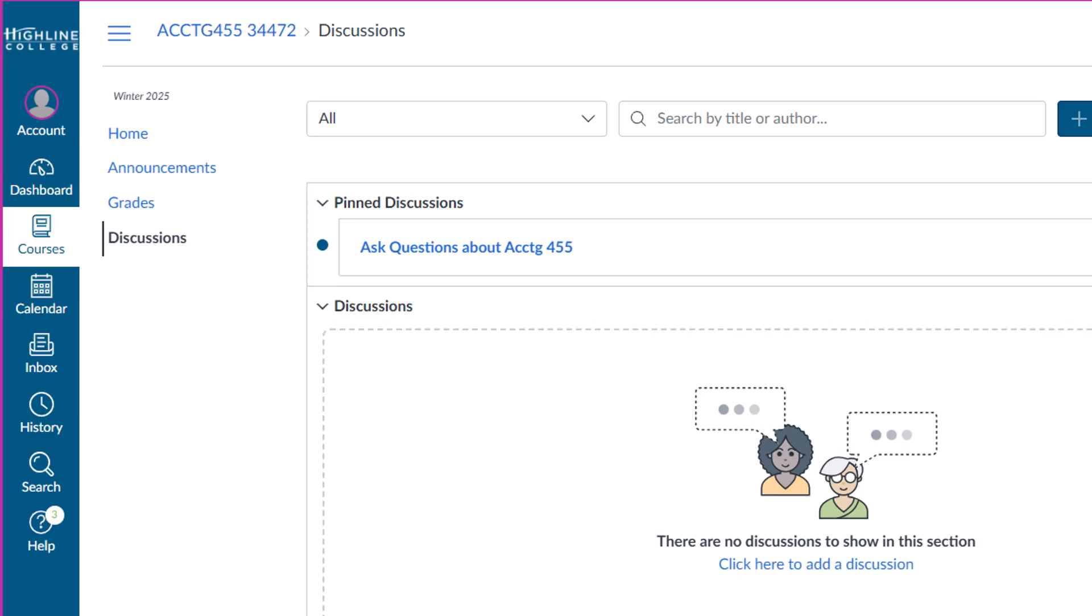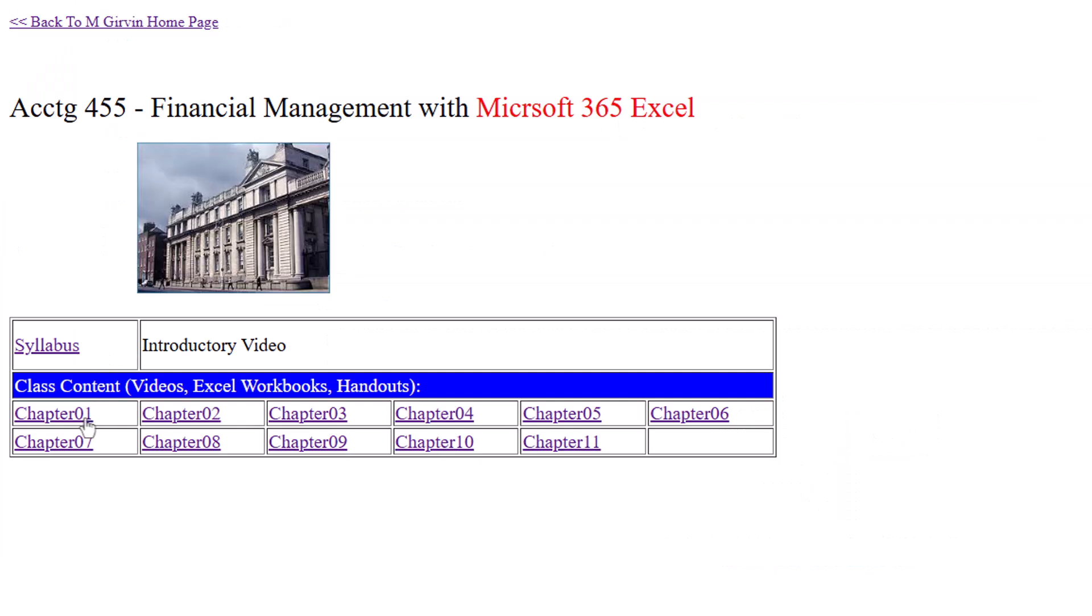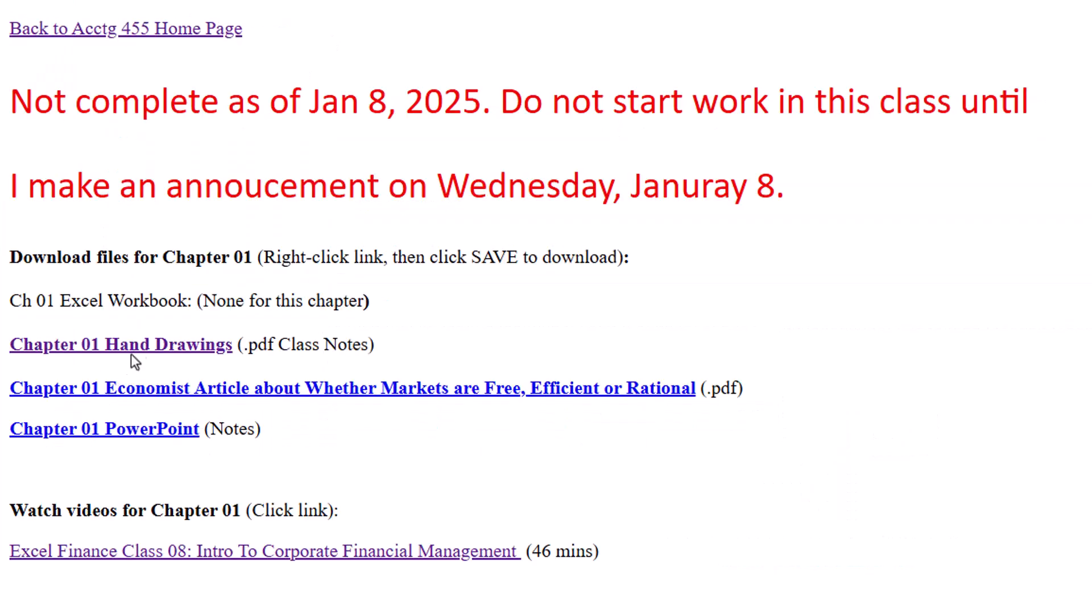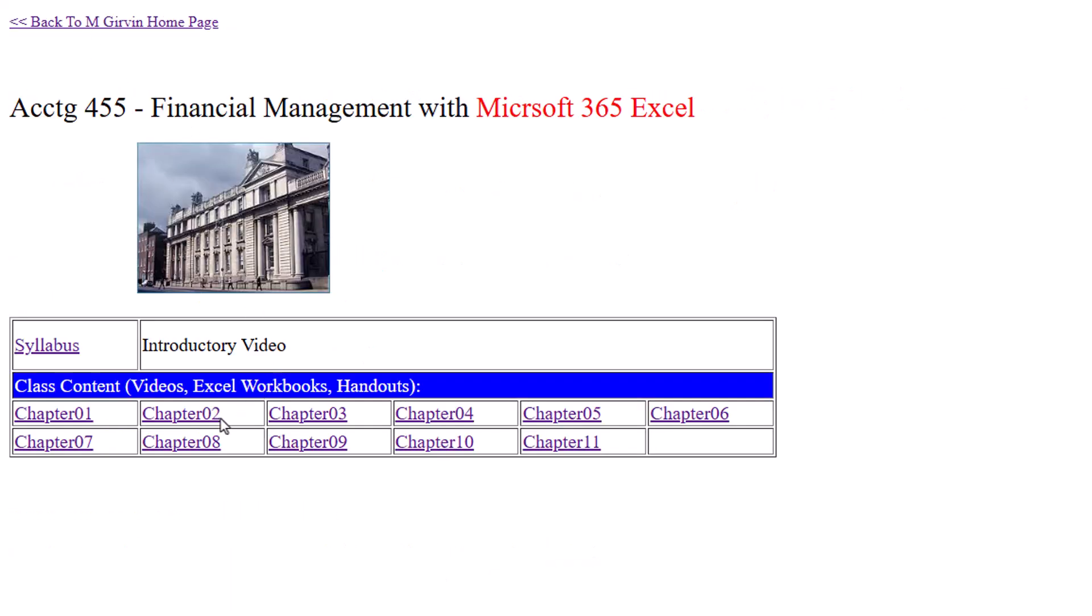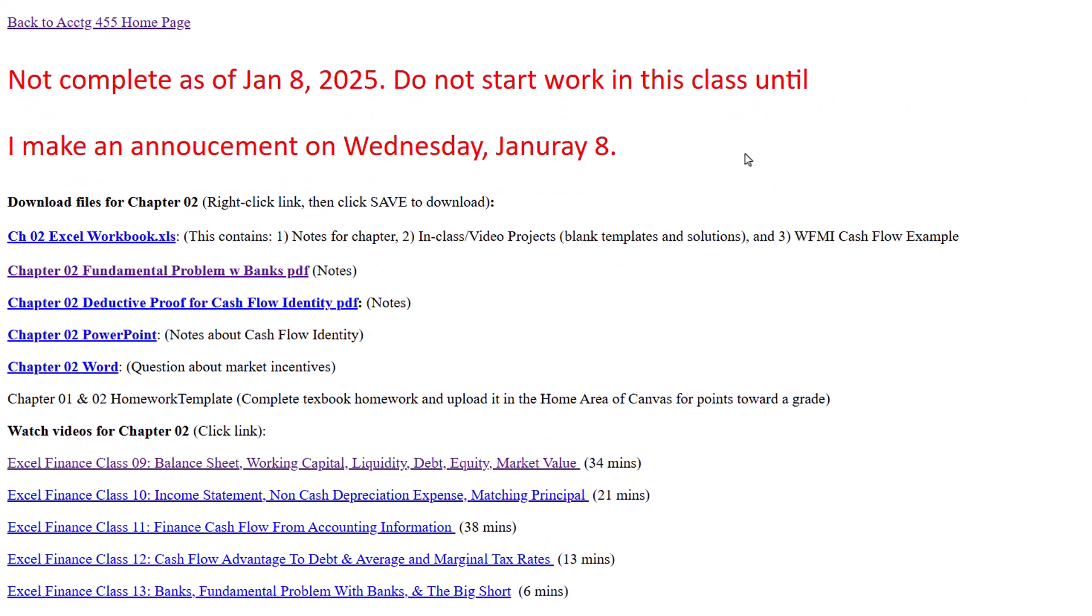Now, back at our People website, let's go look at Chapter 1. Notice it's not complete yet. I'll have the first things up by Wednesday. But there'll be some files to download. No Excel file for Chapter 1. And then there's the video. I click back. Chapter 2 in the textbook. There's some files to download. And here are the videos.